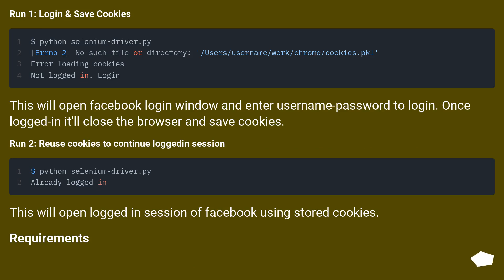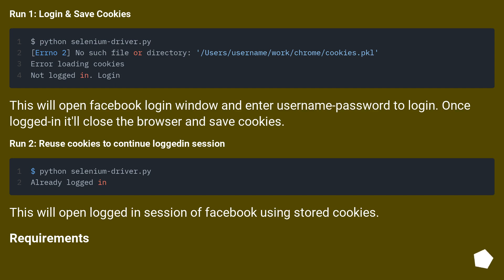Run 1: Login and Save Cookies. This will open the Facebook login window — enter username and password to log in. Once logged in, it'll close the browser and save cookies. Run 2: Reuse Cookies to Continue Logged-In Session. This will open a logged-in session of Facebook using stored cookies.